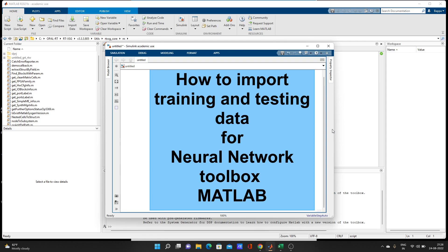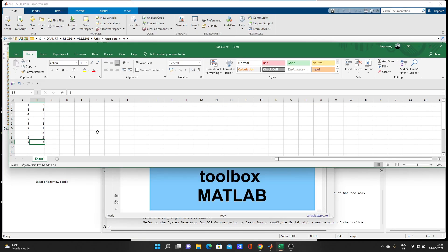We'll come to workspace data later — how to make workspace variable data. This video is for those who are getting errors in the neural network toolbox in MATLAB, not for experts. So if you came here for the first time, please subscribe to this channel. Thank you for your subscription.